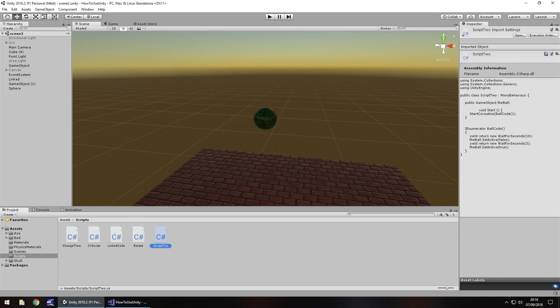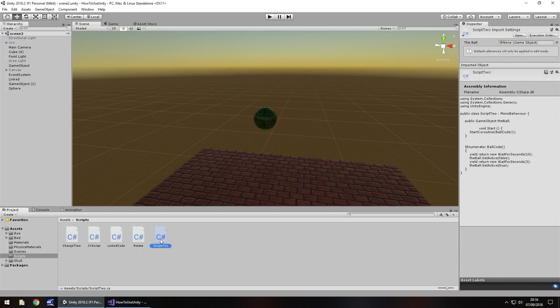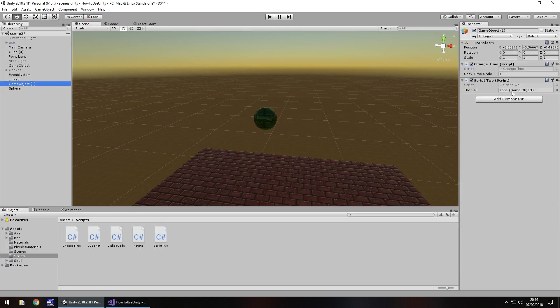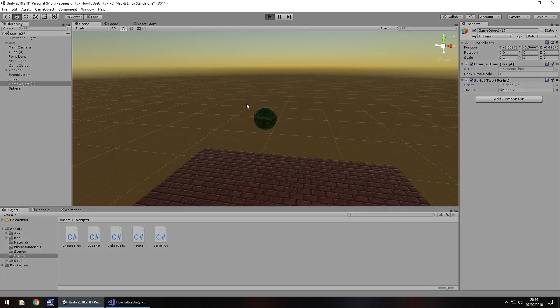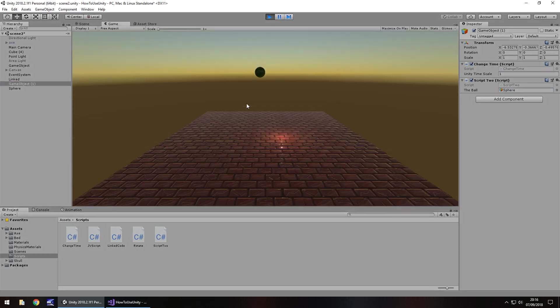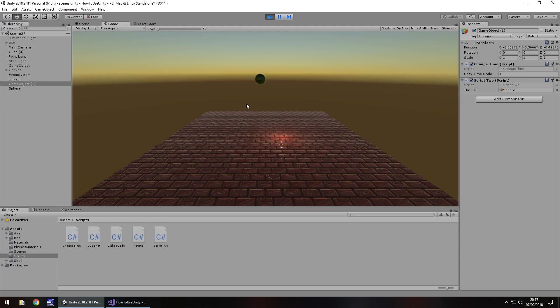So let's attach that to a game object. Let's attach it onto there and we just need to attach it here. Sphere over there. So now when we press play it should play as normal for 10 seconds and then it will turn itself off.